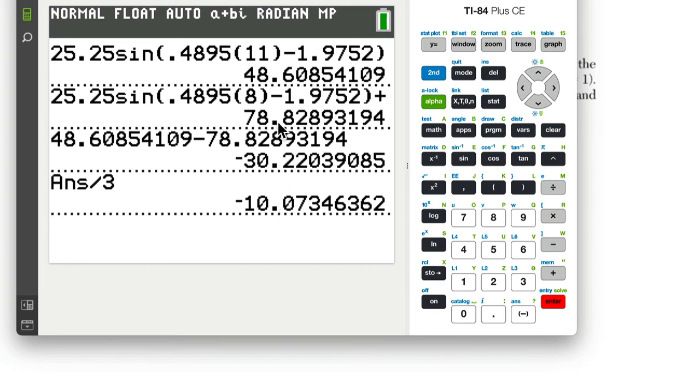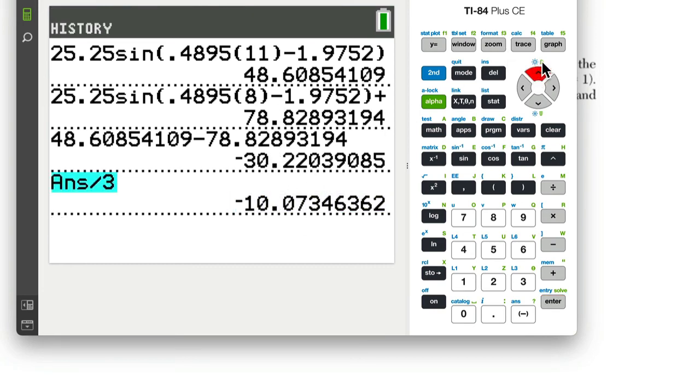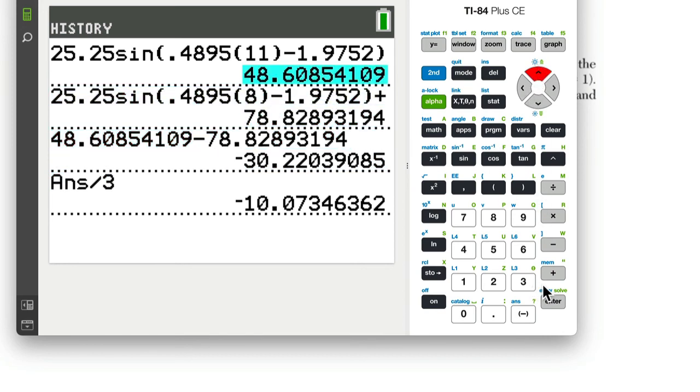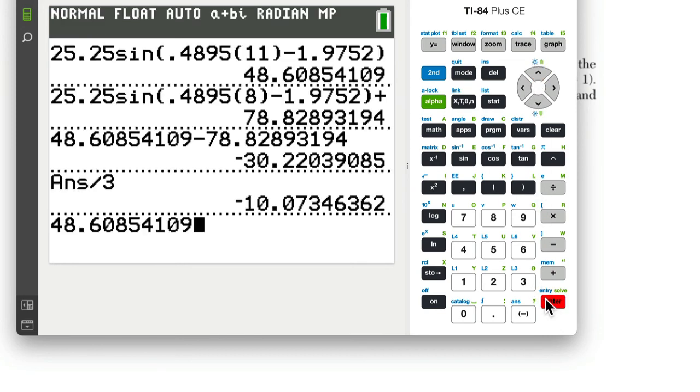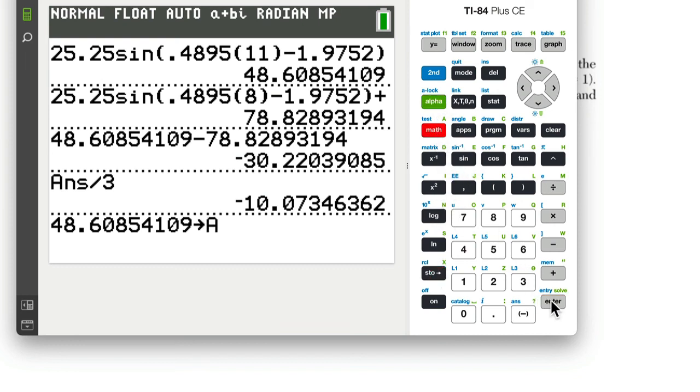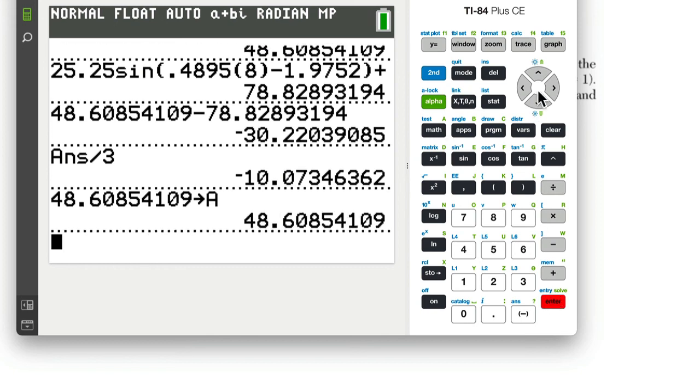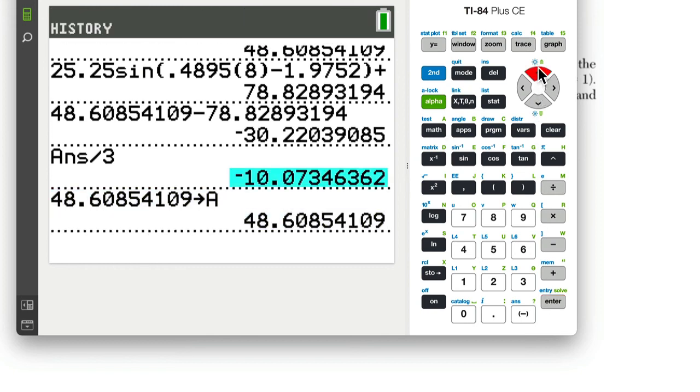Now, if you can't scroll up like that, what you can do is, when you get a number like, up here I got this number. Right? Once you have that number, you can press store, and you can store it as a variable. So you can hit alpha A, for example.